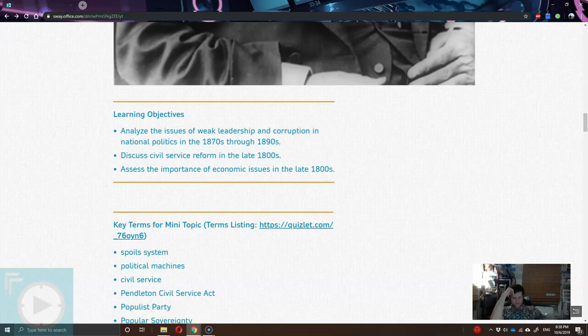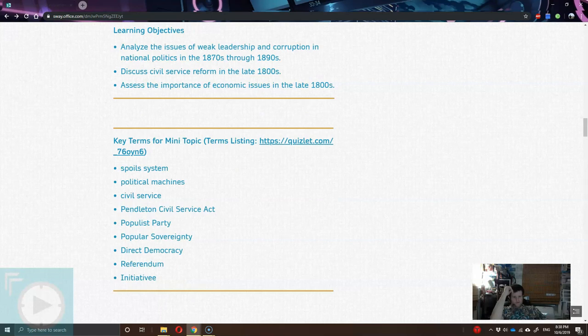Our learning objectives are to analyze the issues of weak leadership and corruption in national politics in the 1870s through the 1890s. We're also going to look at some attempts at civil reform in the 1800s, and we're going to look at some of the economic issues of the 1800s. Even though this is a small topic, it is introducing a lot of other things.